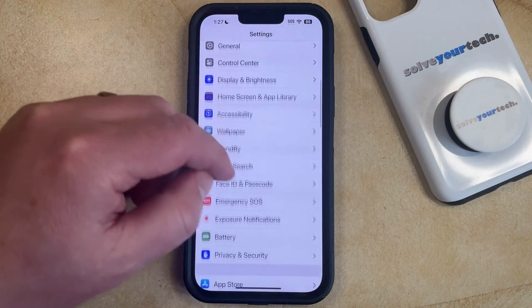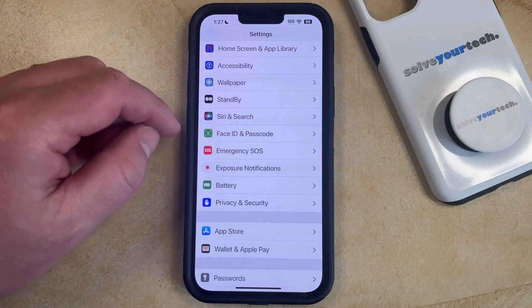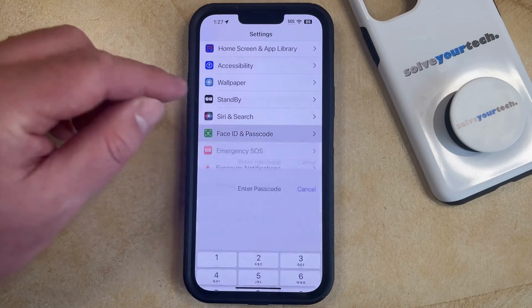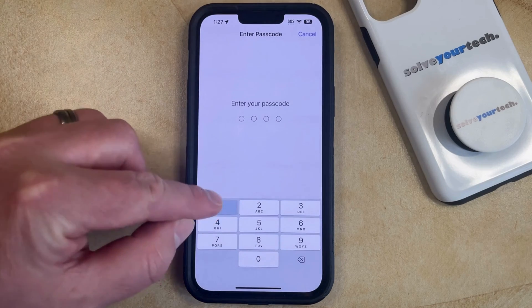You can then scroll down and select the Face ID and Passcode or Touch ID and Passcode option, and then you can enter your current passcode.